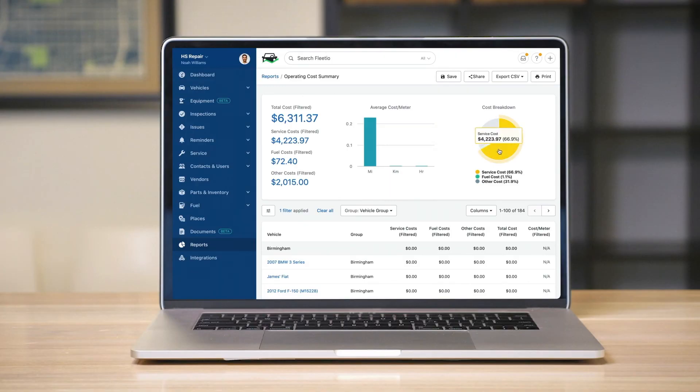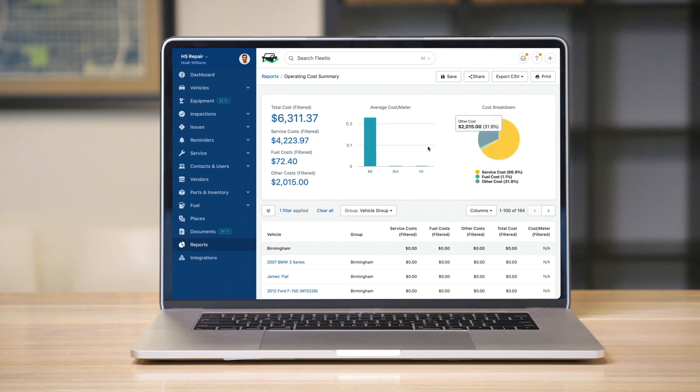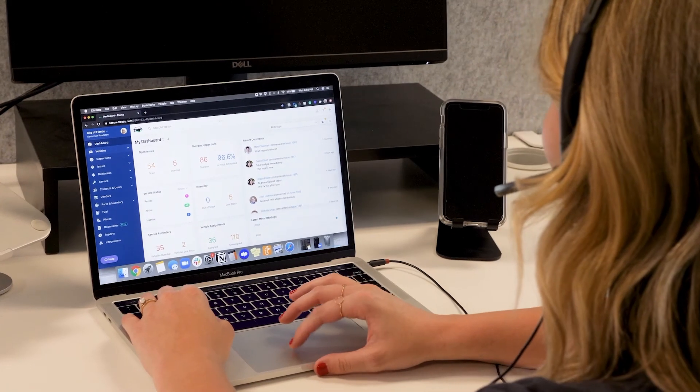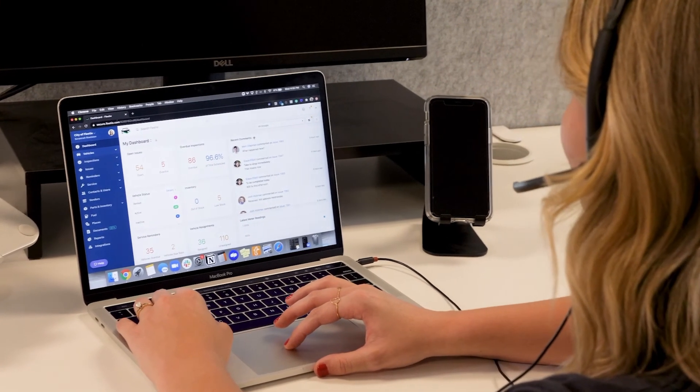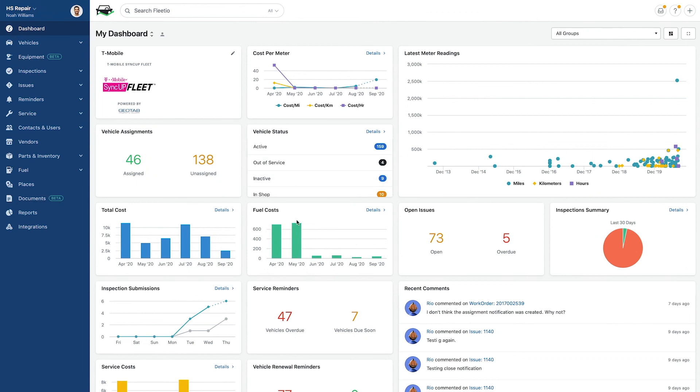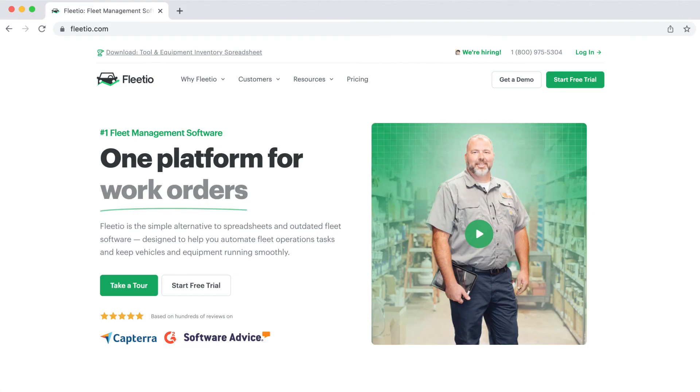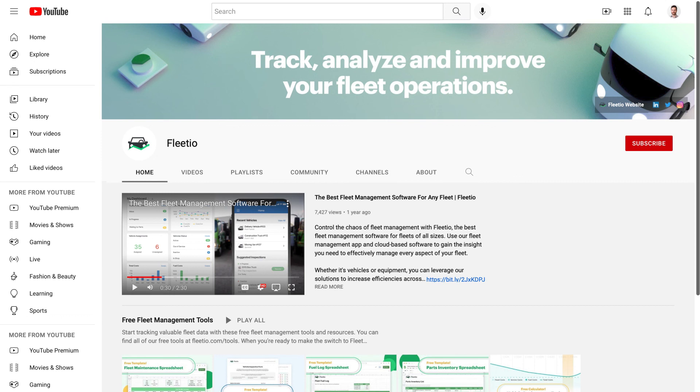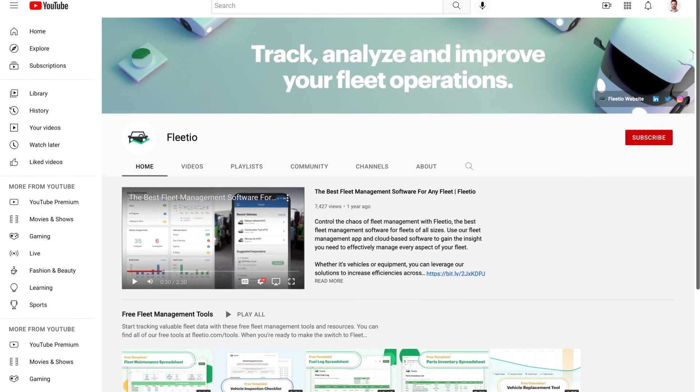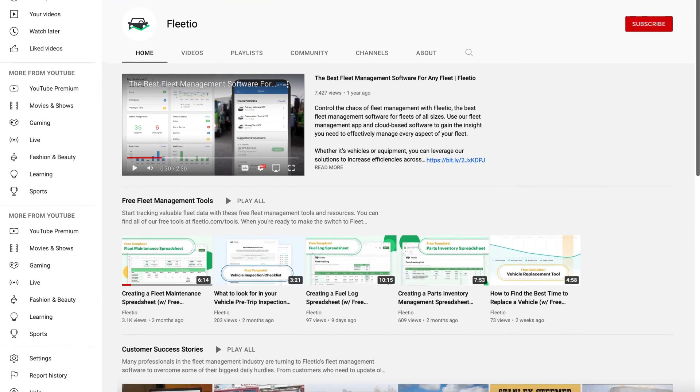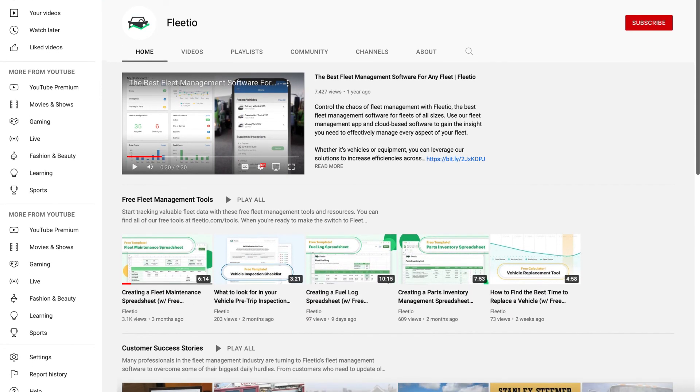When you're ready to take your work order tracking to the next level, we would be happy to walk you through Fleetio's features personally with a product demo or let you try it for free for 14 days. Just go to Fleetio.com for more information, and don't forget to subscribe to our YouTube channel if you'd like to get notified about new free tools or fleet management tips.